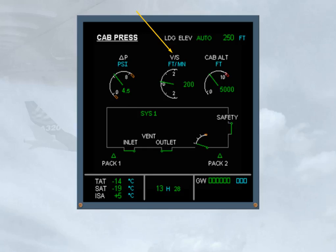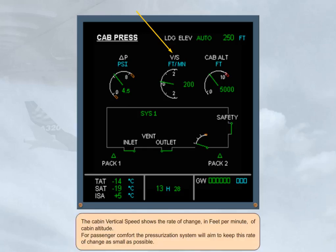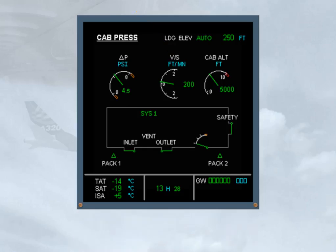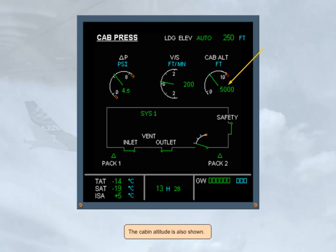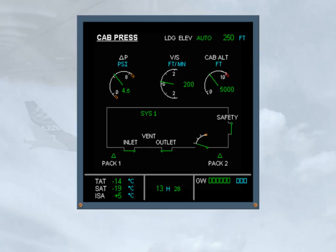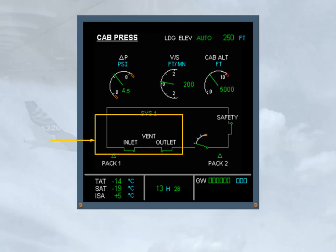For passenger comfort, the pressurization system will aim to keep this rate of change as small as possible. The cabin altitude is also shown. The vent, the inlet, and the outlet indications are related to the avionics ventilation system, and will be discussed later.